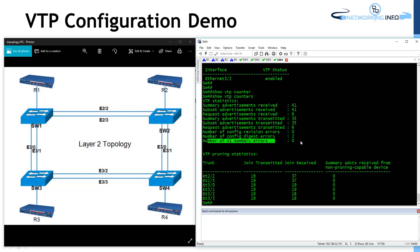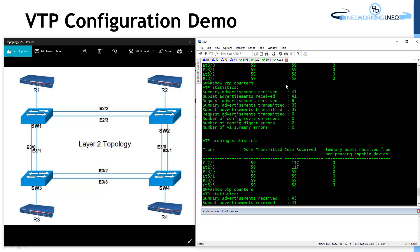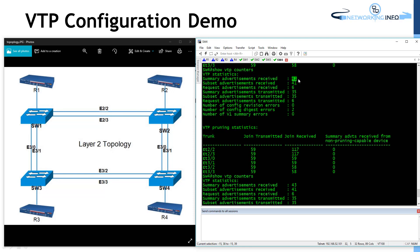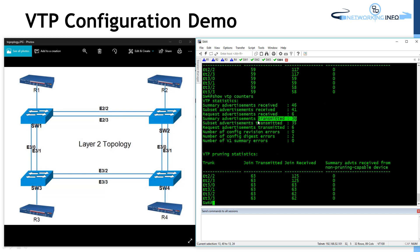In version 1, there were no problems. VTP summary advertisement is sent every five minutes — currently at 41, after five minutes it will be 42. After some time we can see new summary advertisements and subset advertisements received. These join messages are used to find out whether the neighbor device has a specific VLAN or any other port is associated to that VLAN. Every six seconds these messages will be transmitted and received on every interface.